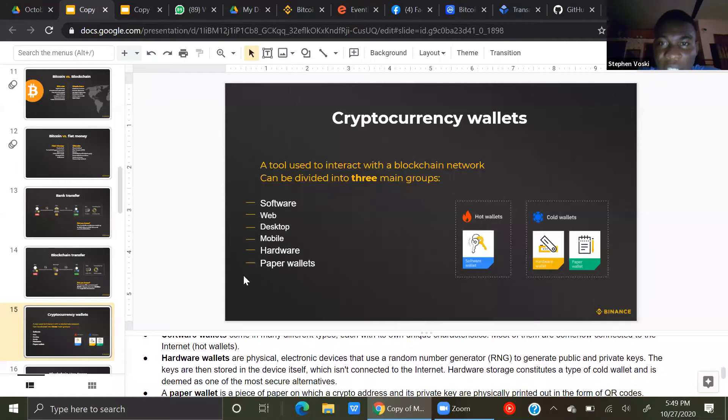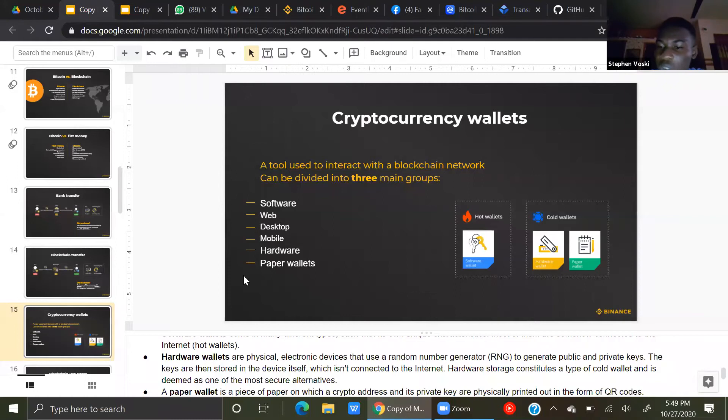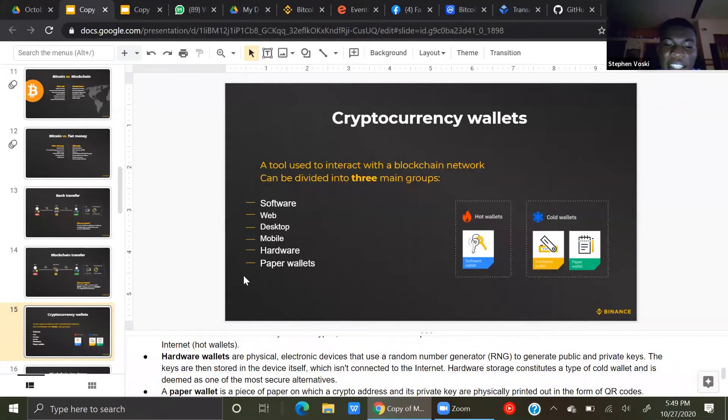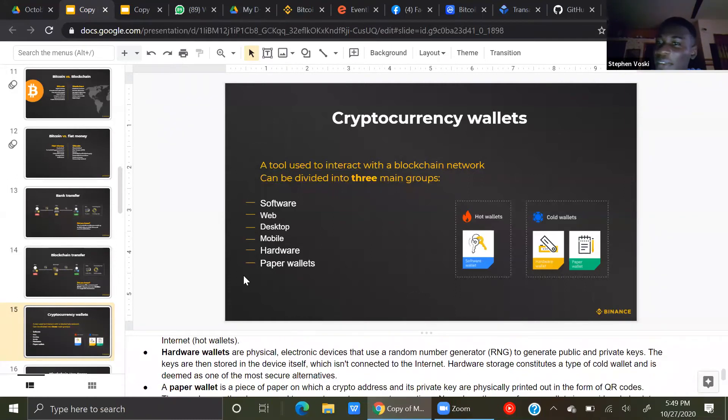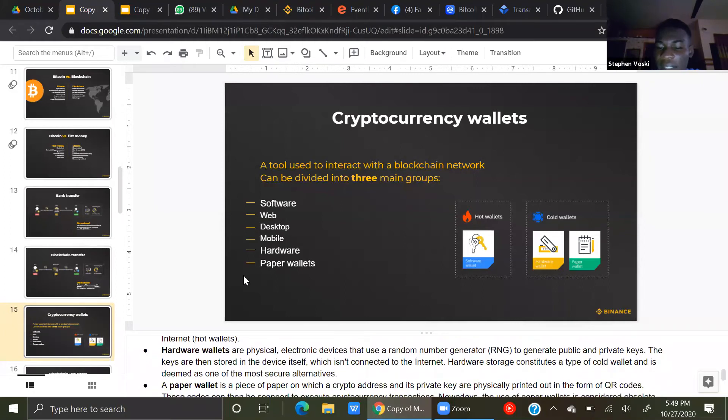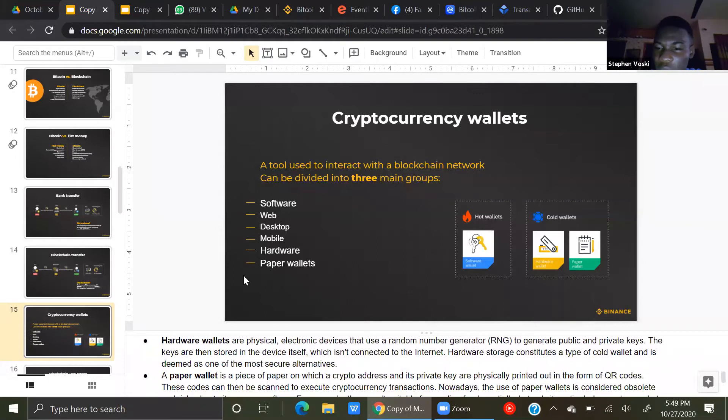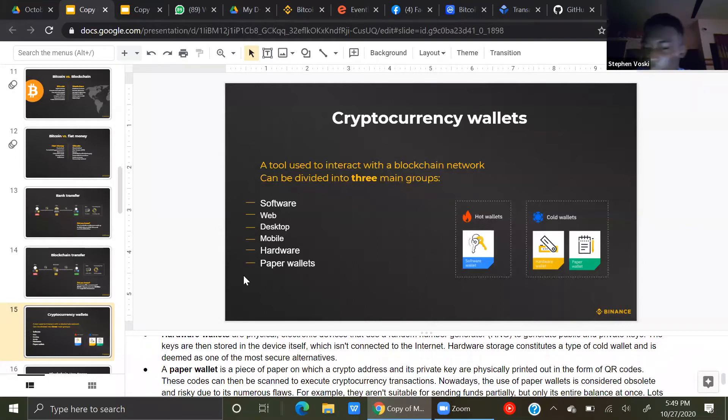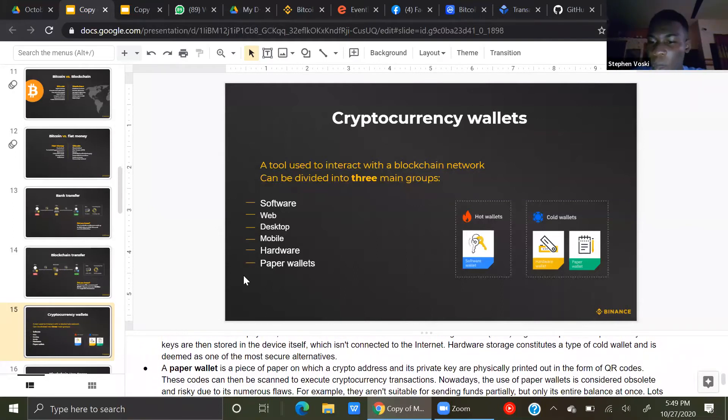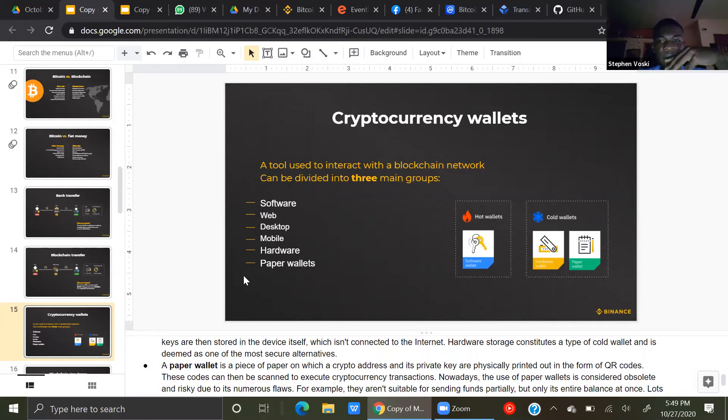While hardware wallets are physical electronic devices that use a random number generator to generate public and private keys. And the keys are stored in the device itself, which isn't connected to the internet. Hardware storage constitutes the type of cold wallet and is deemed as one of the most secure alternatives.